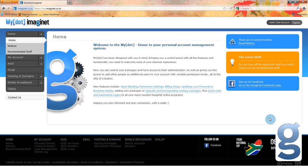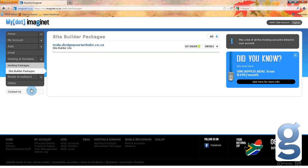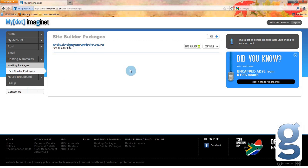Once you have accepted the disclaimer, you will be taken to your main control panel page. On the left hand side of your screen, you will see a number of options. Click on hosting and domains. The following options will appear. Click site builder packages and you will be taken to this screen where you will see your domain name.